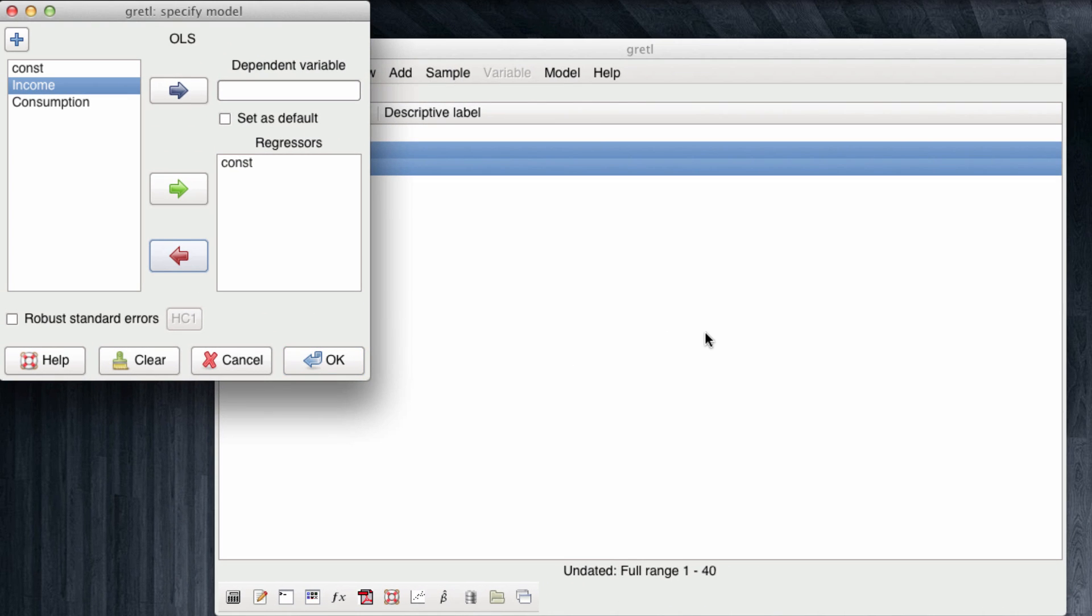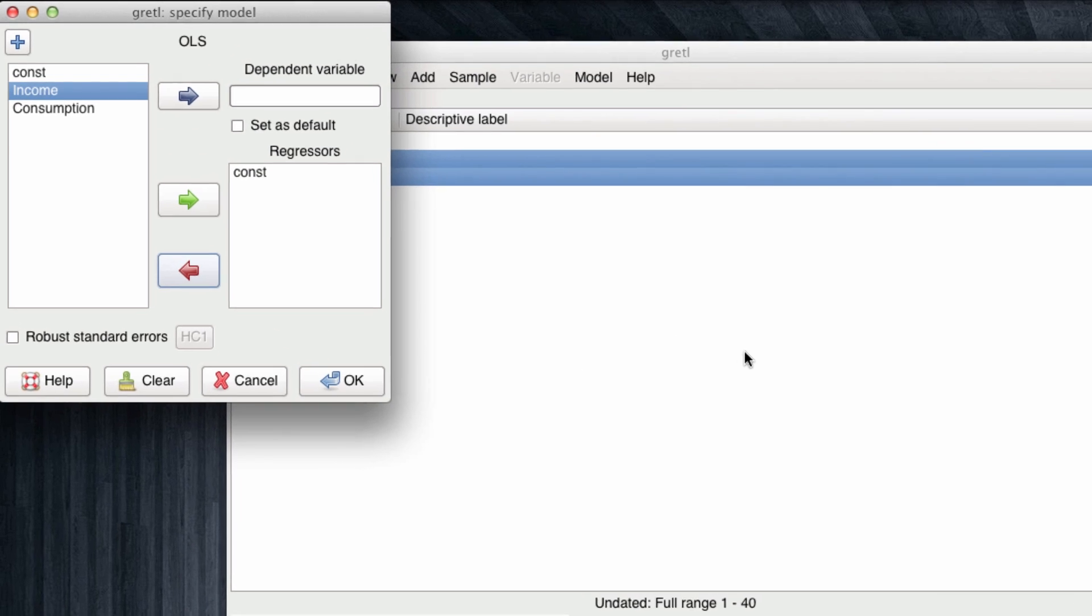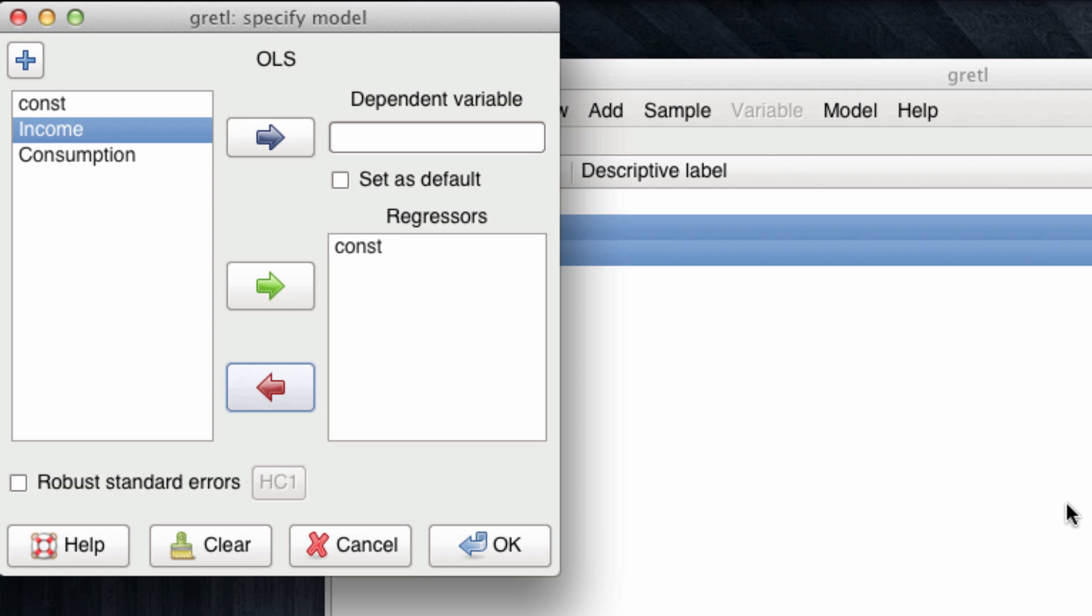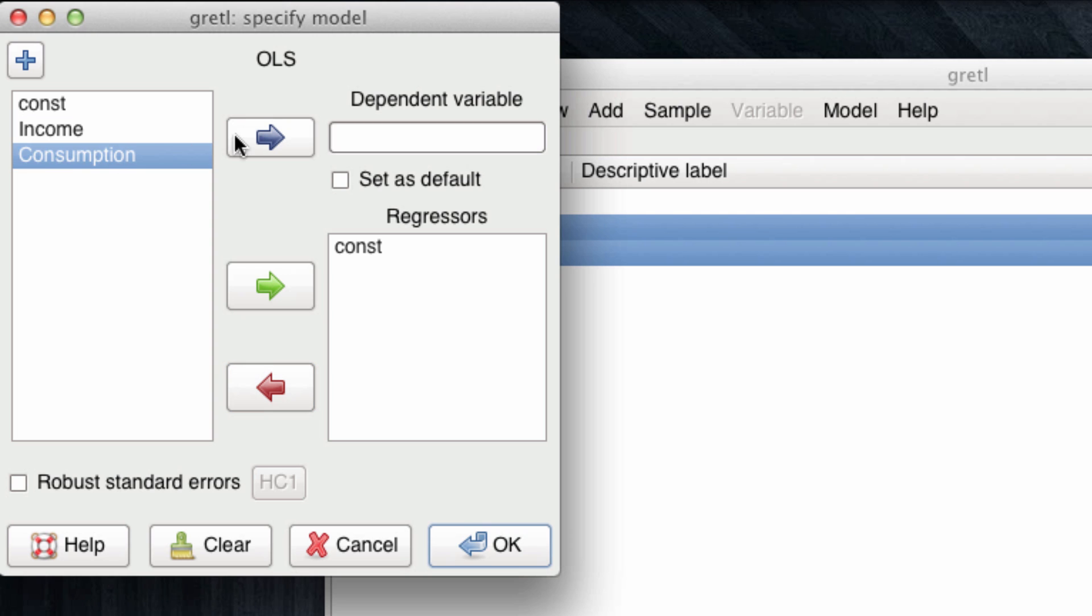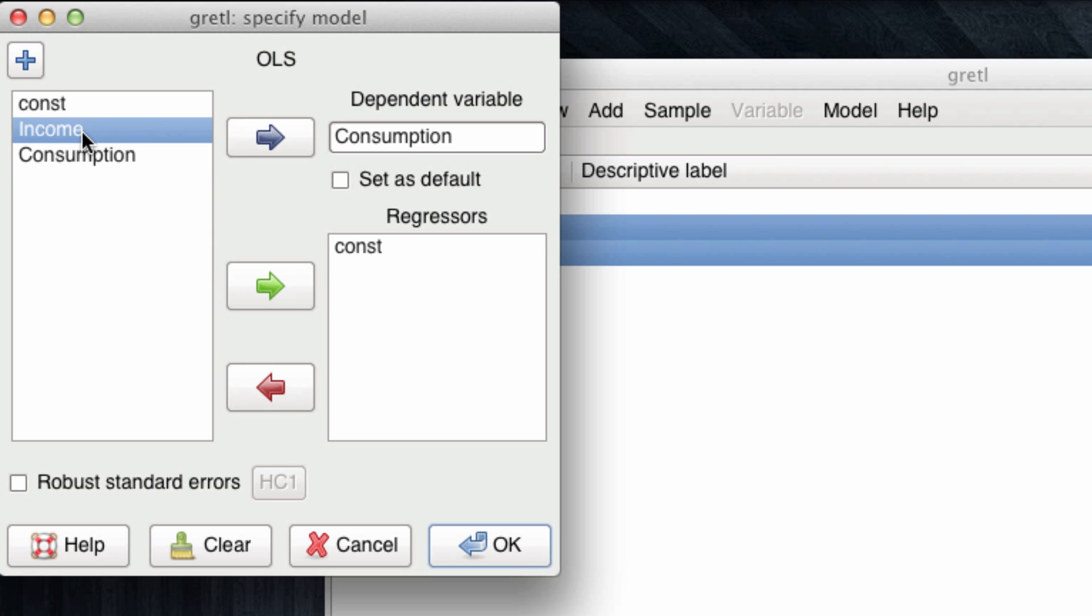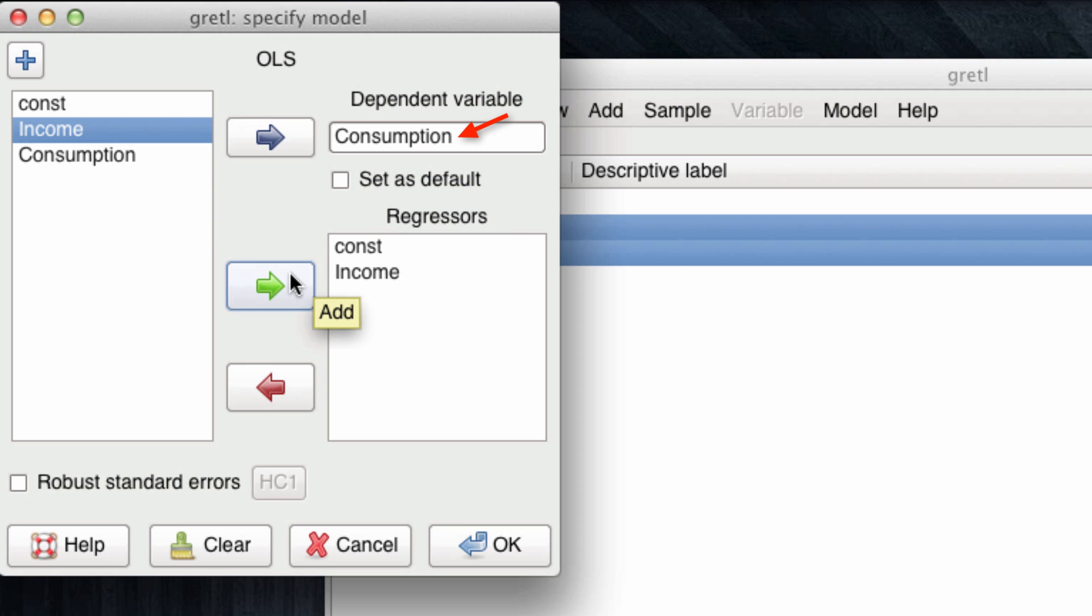In this very basic model, we will be modeling how different levels of families income drive consumption. So consumption is going to be our dependent variable, something that will depend on something else. Meanwhile, income is going to be one of our regressors or independent variables. We see that our model is going to have a dependent variable, consumption, and independent variable, income, and also a constant term for the intercept. Once we have set it up, we click OK.